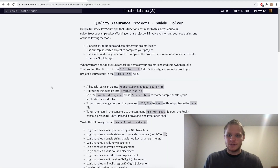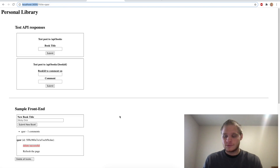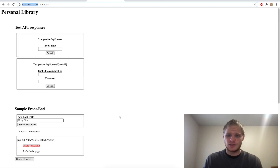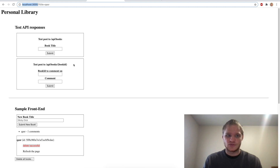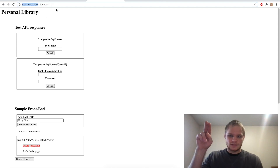I hope you enjoyed this video and I hope it was helpful. We built this personal library — overall it was much simpler than the issue tracker, which used sub-documents. This one just used an array of strings. Not too bad overall, and I will see you in the next video. Comment, like, subscribe — thank you very much.